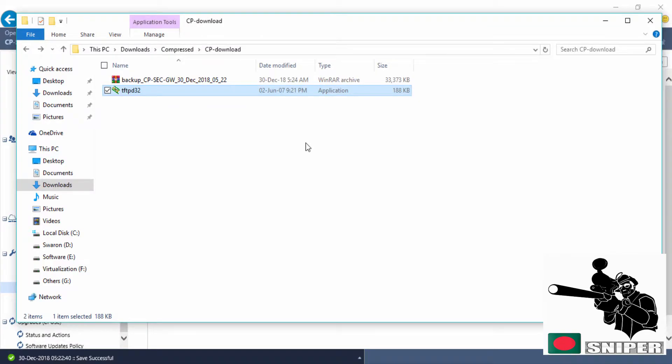We successfully downloaded the backup from the server. Actually, I took backup from security gateway. There is a backup file.